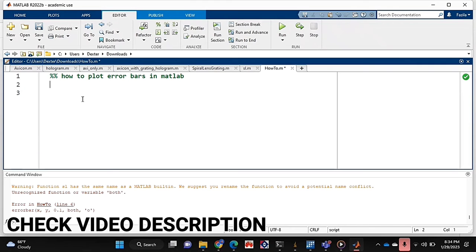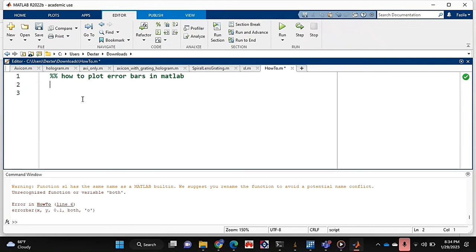Check out the video description as I'll try and leave written instructions there. So let's get started.